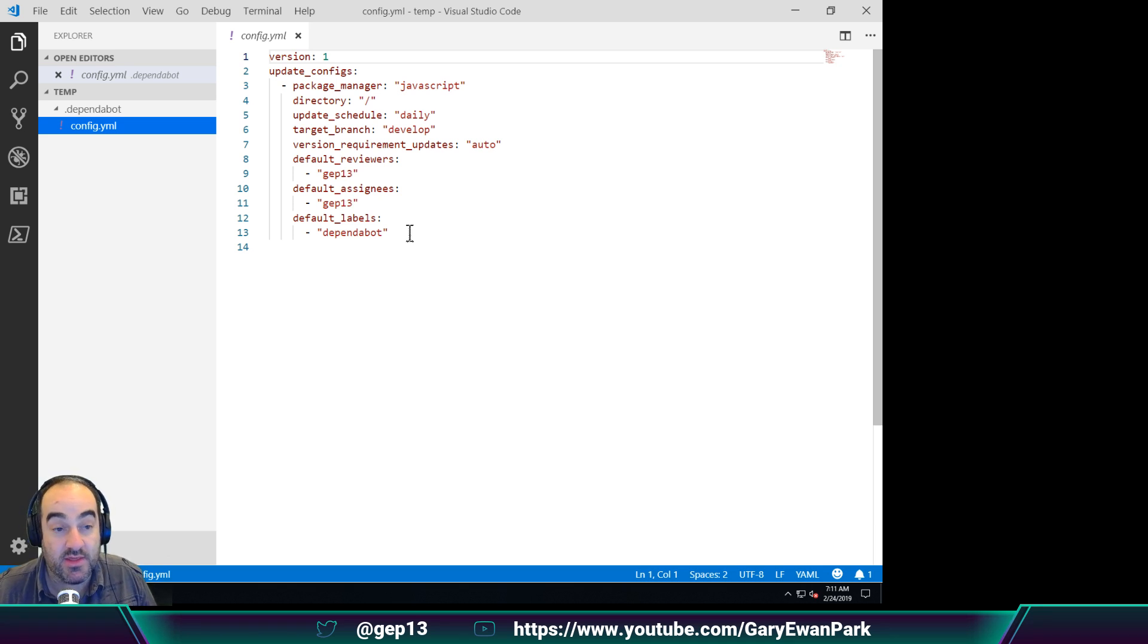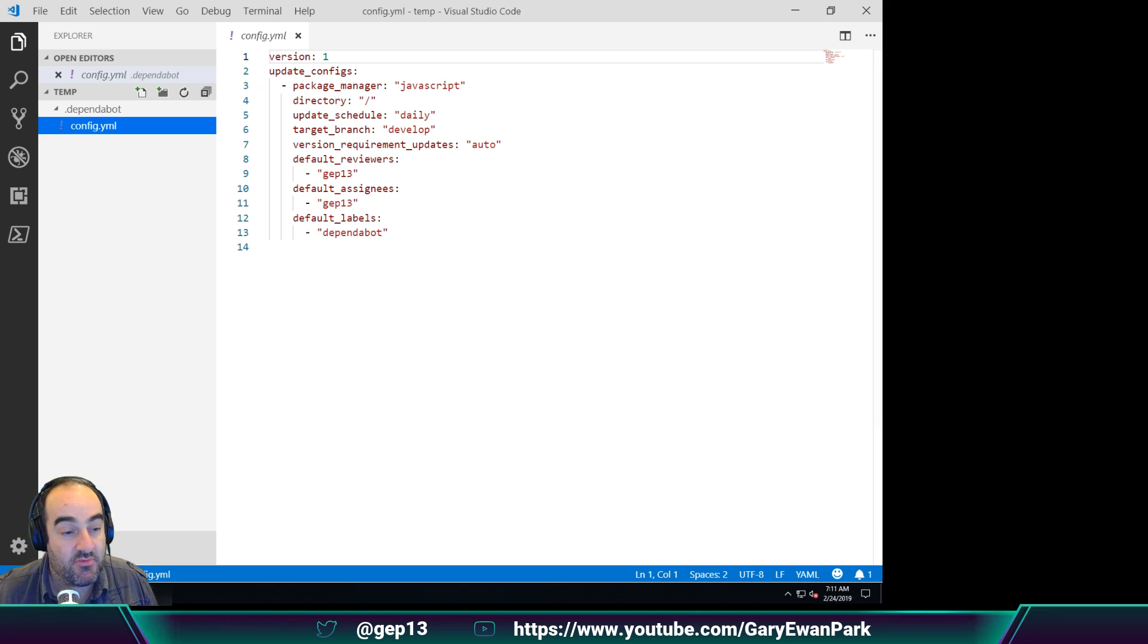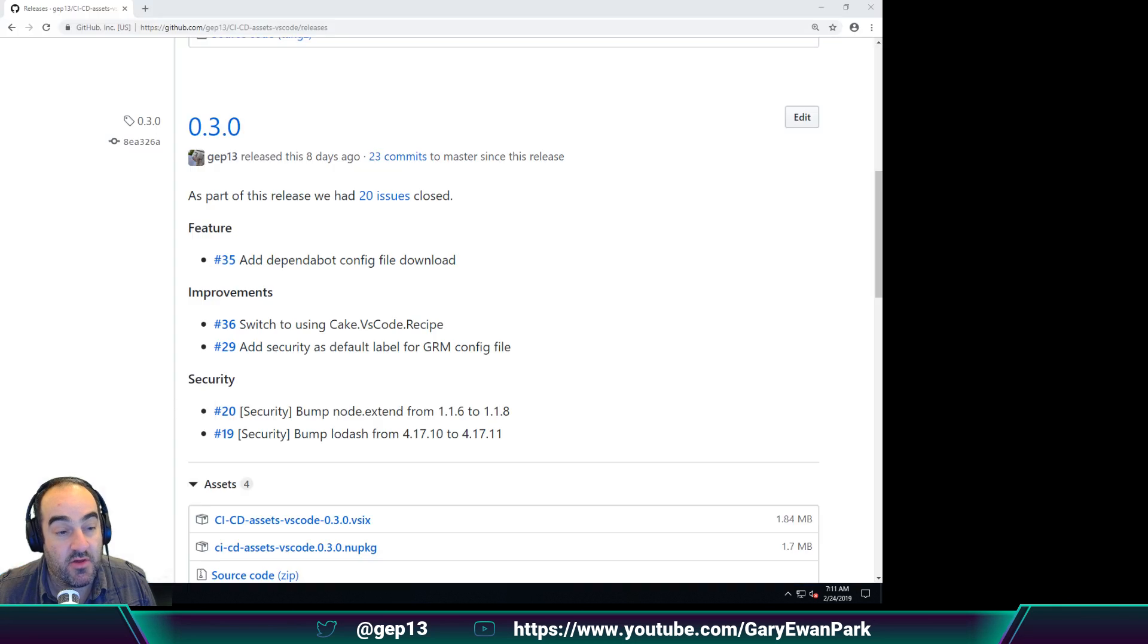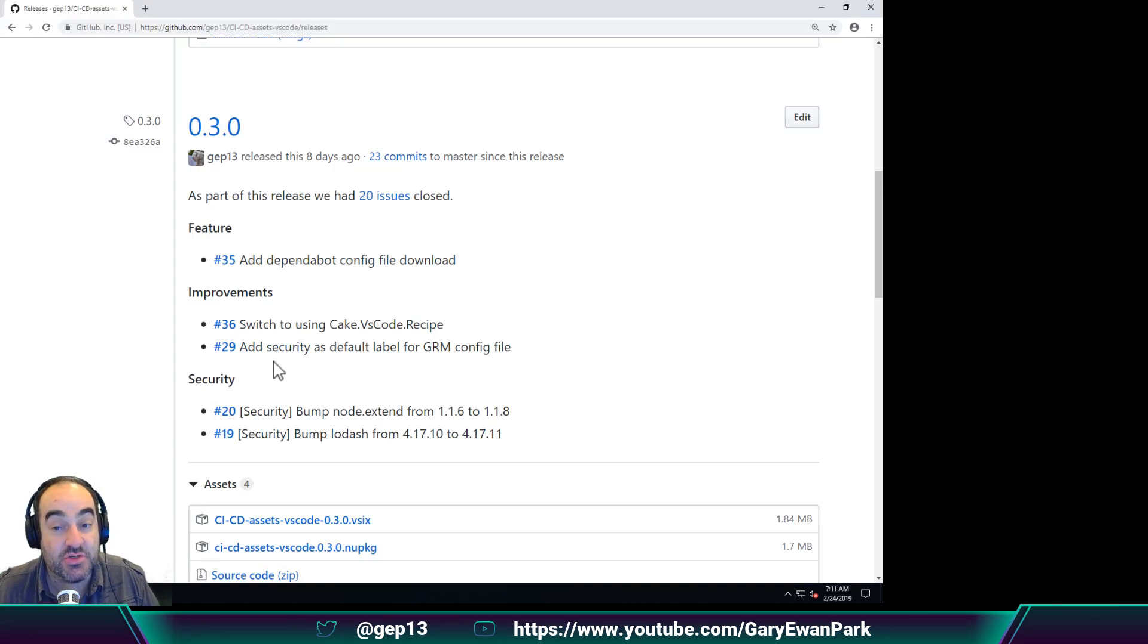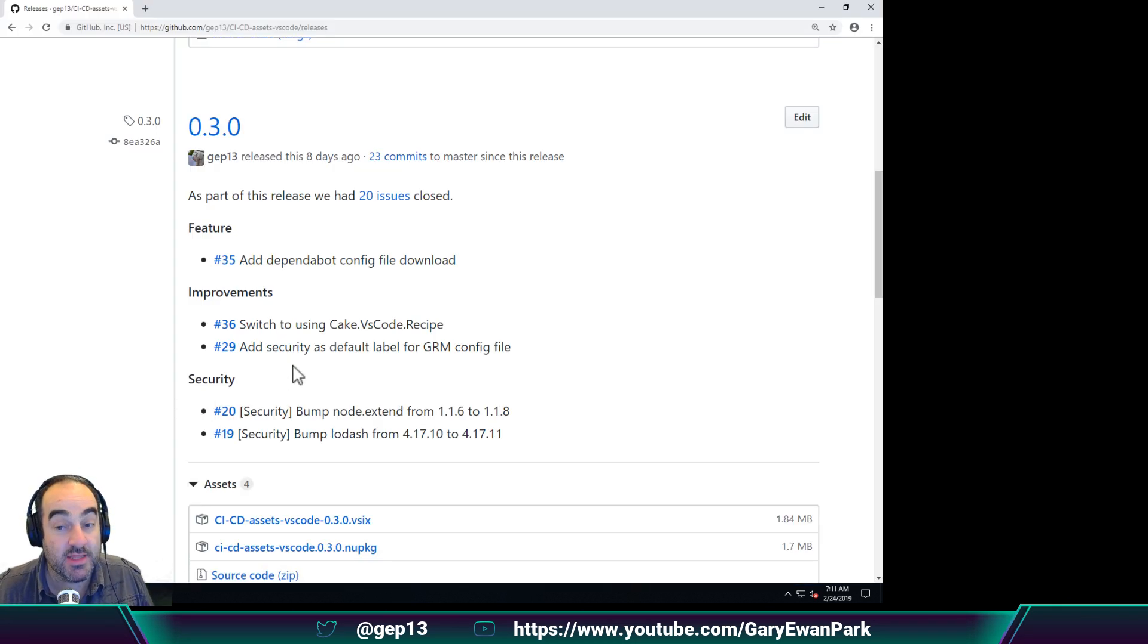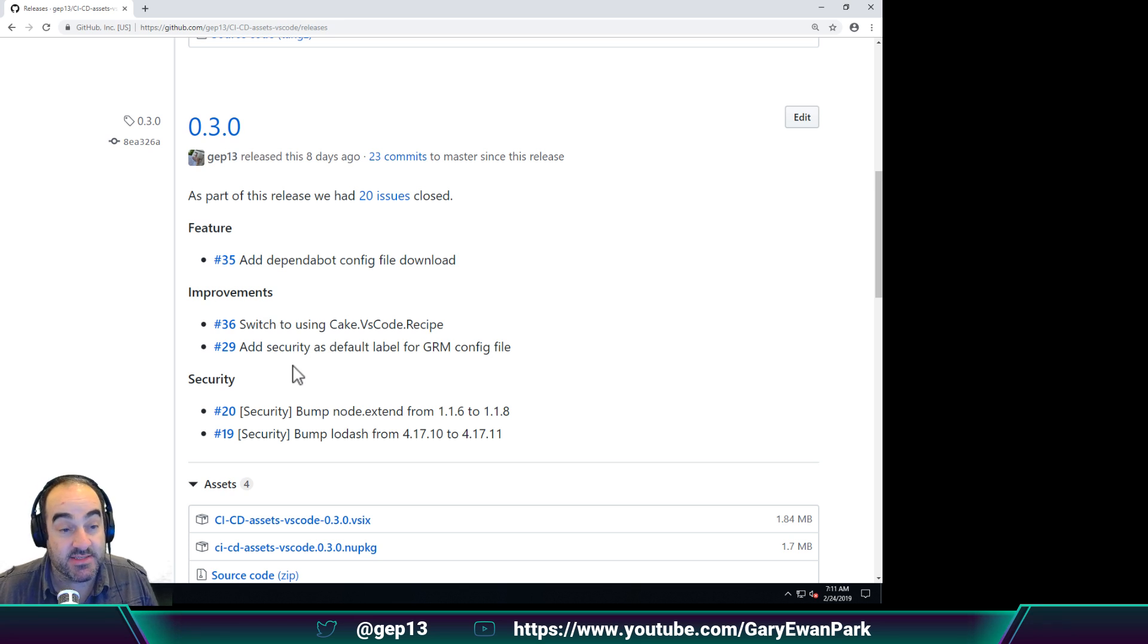So that's really the only thing that got added to this release. The other issues that you'll see within the release notes here were really maintenance things that need to be done.